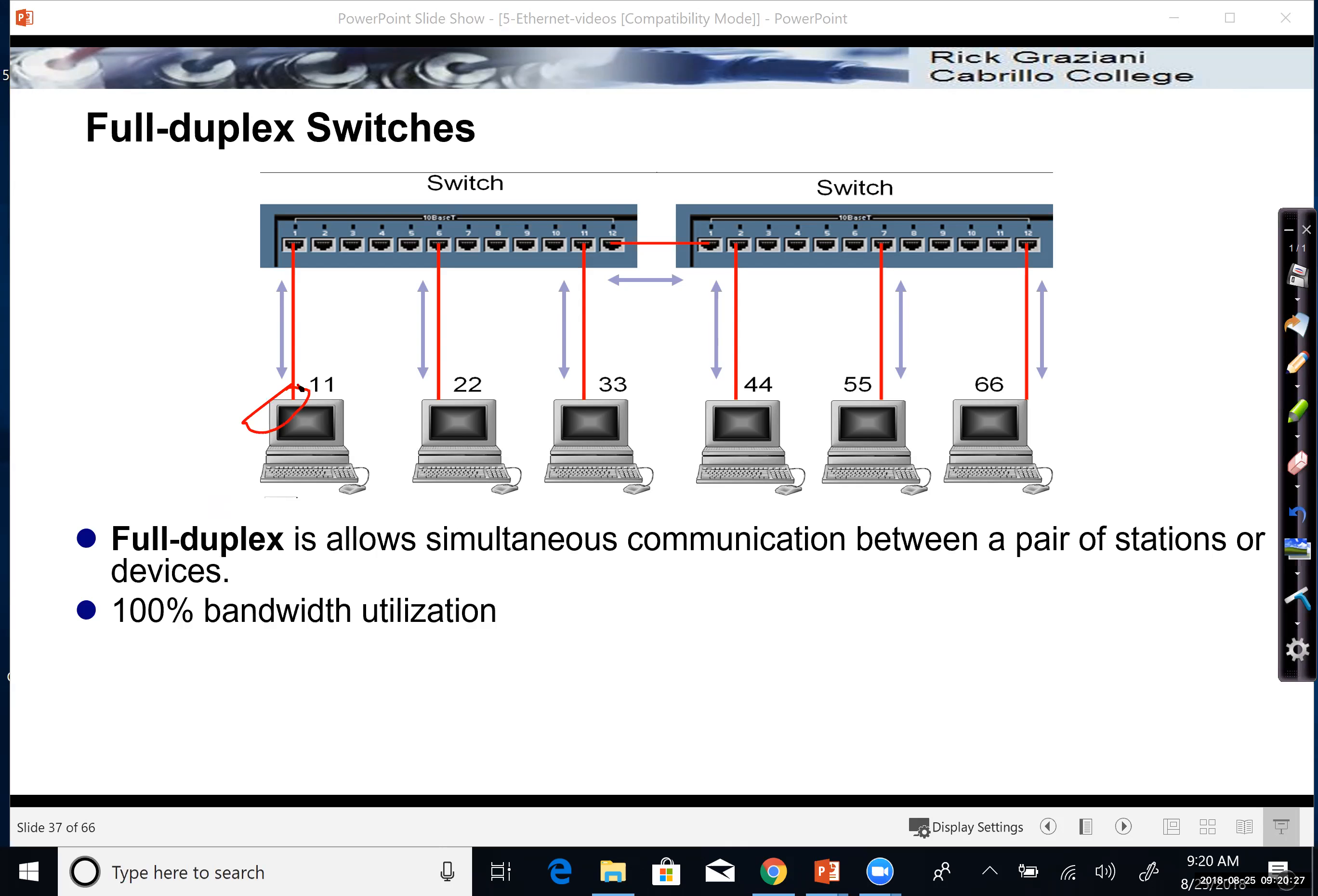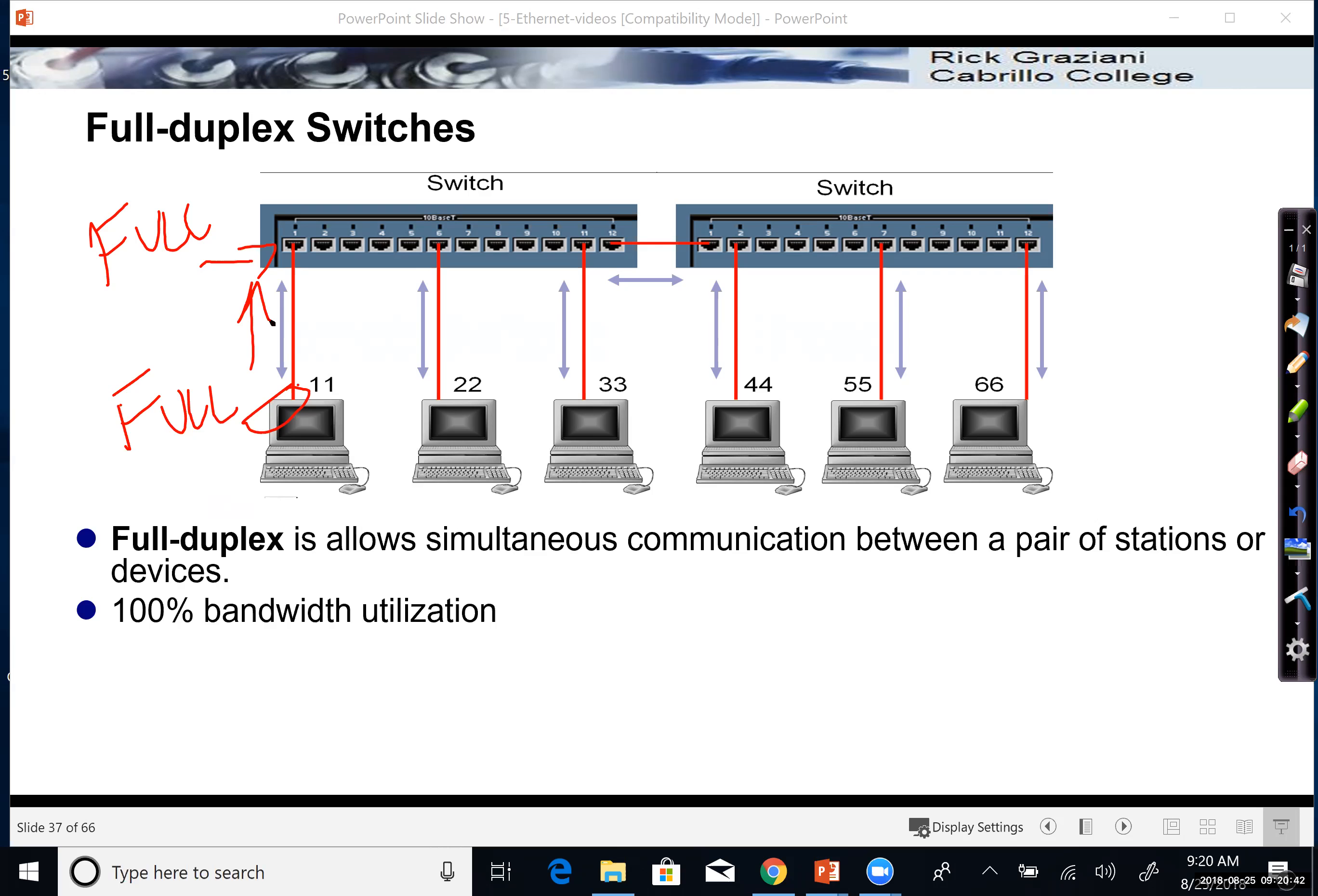That means that between the client or the device connected to the switch and the switch itself, they can send and receive at the same time. And that includes between switches as well. Simultaneous communications, 100% bandwidth utilization.